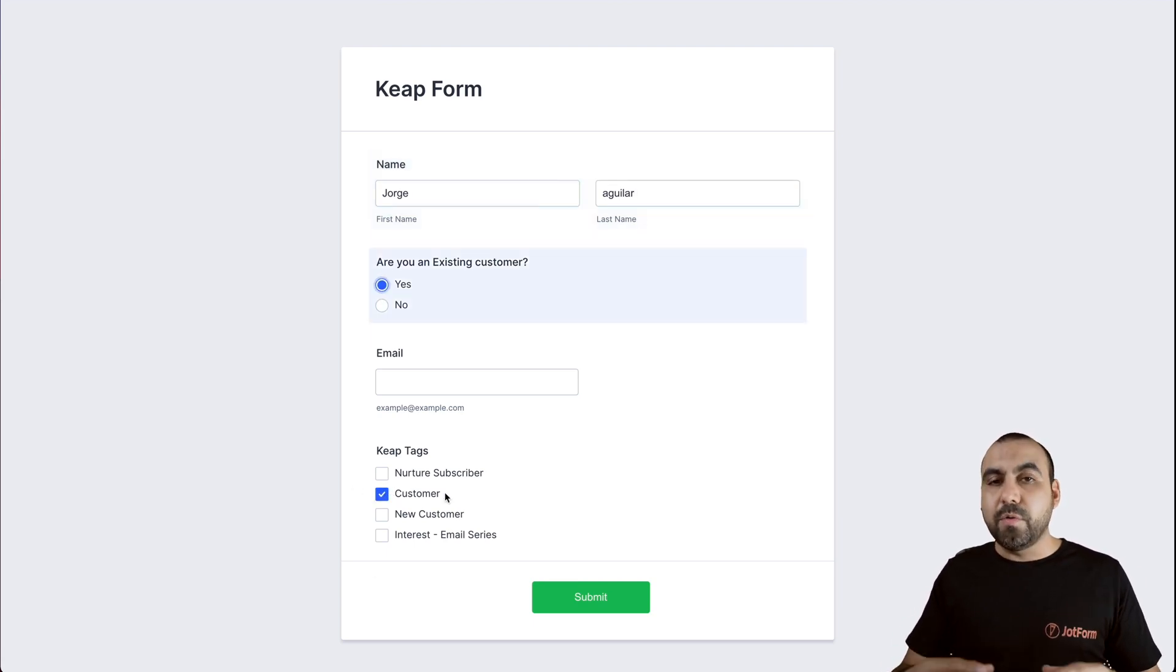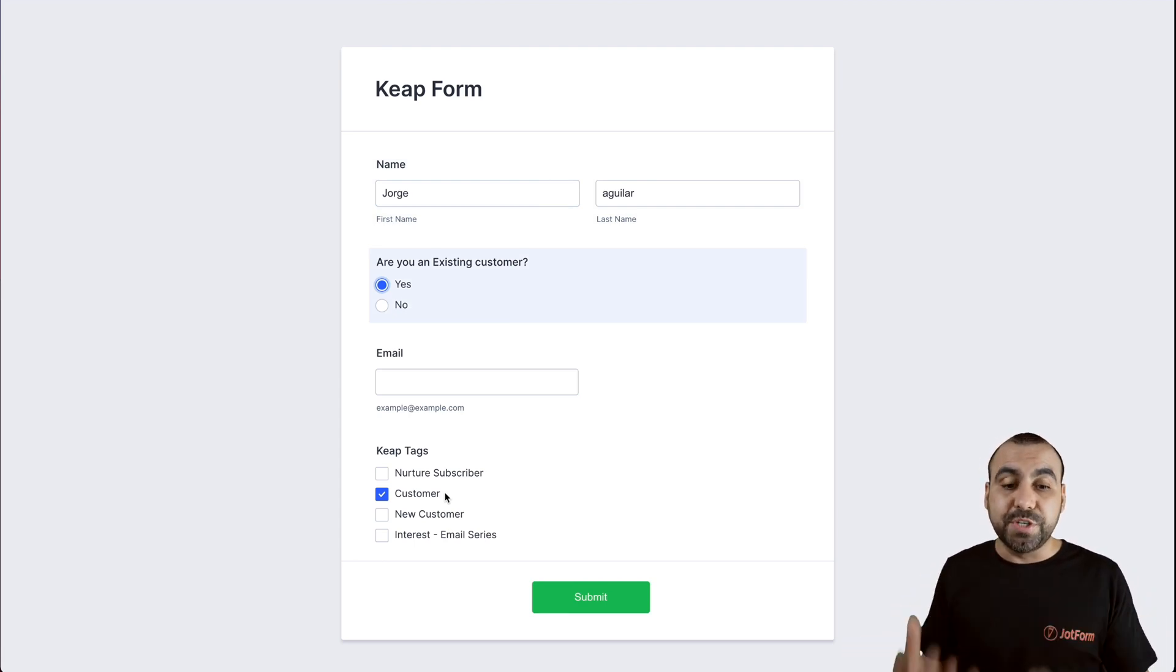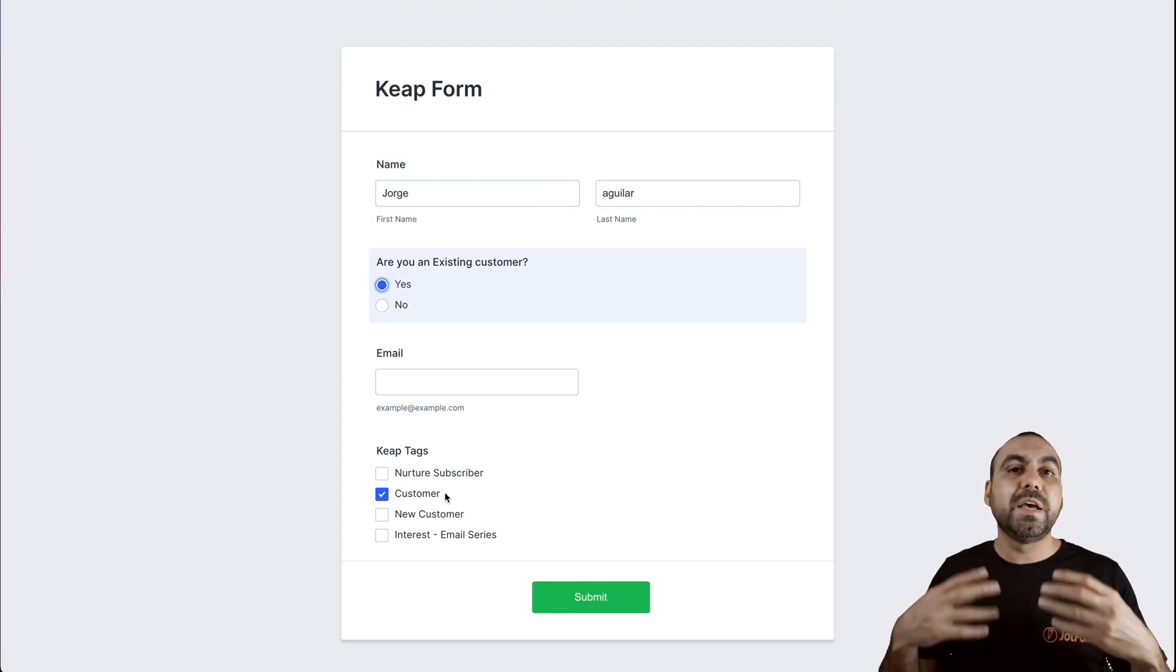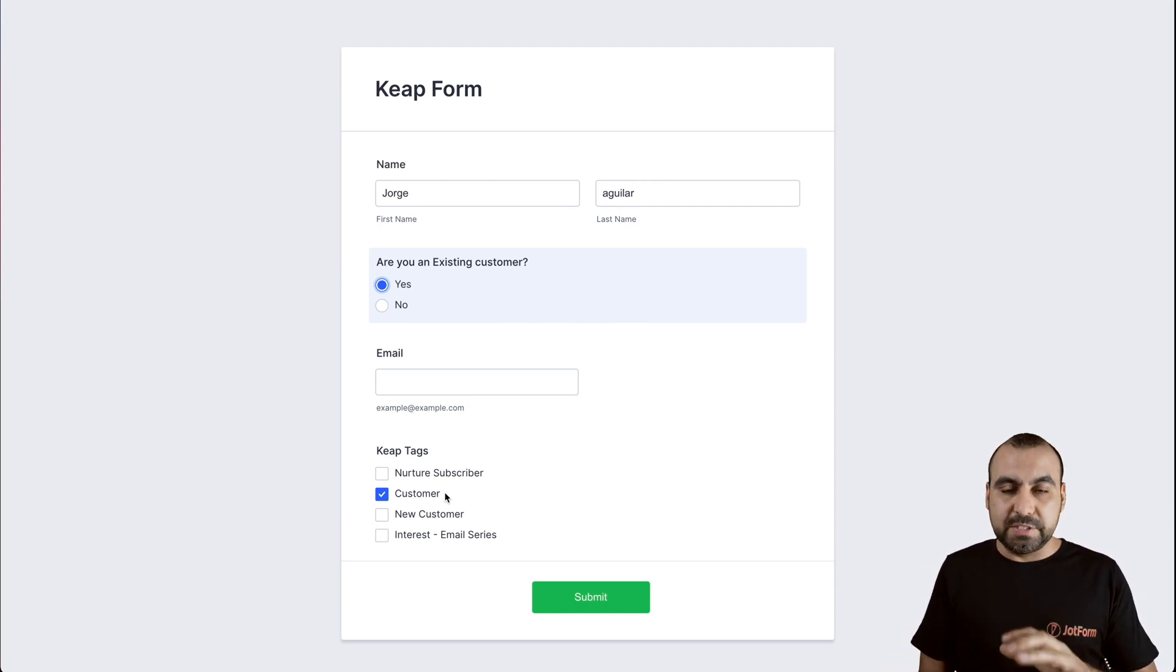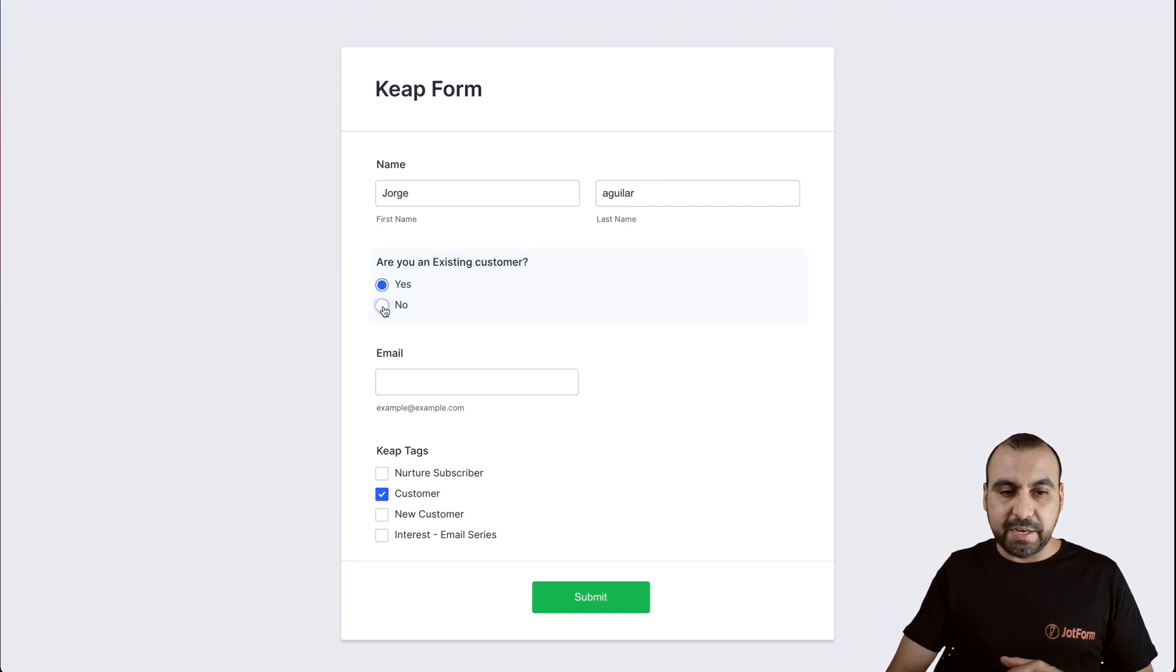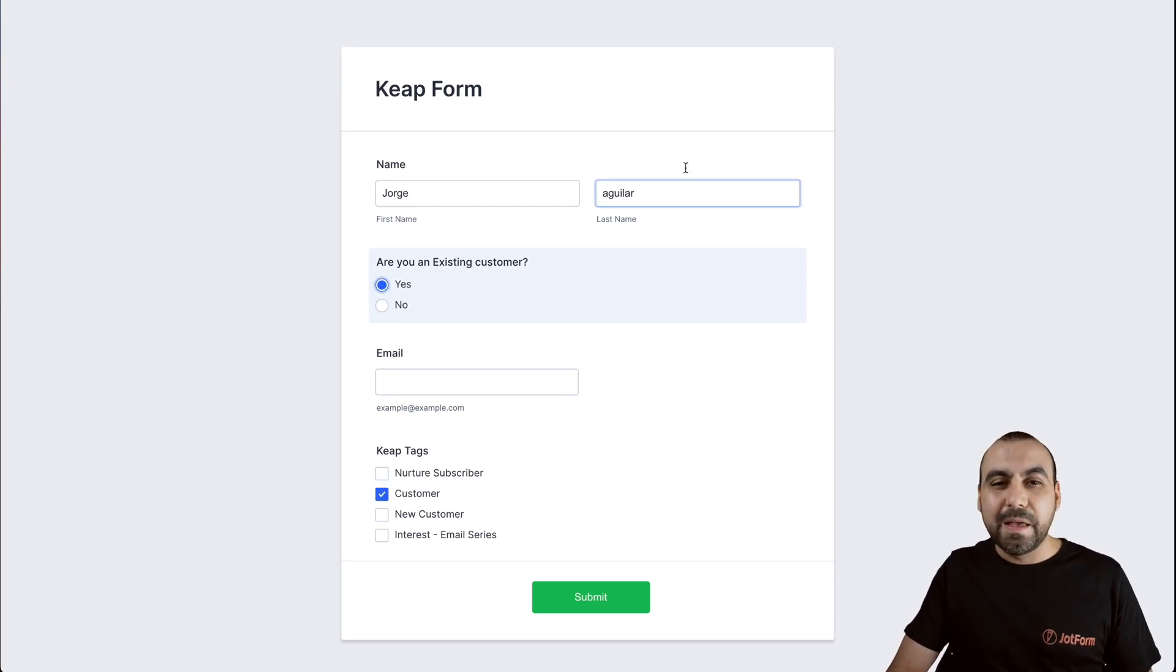Now remember, we are showing this, we're displaying this, but we can actually hide this. So the end user doesn't see it. In this case, I'm just showing it to you because I want you to know what the differences are and how it actually changes. If I click no, it removes the tag. Click yes, it adds it.